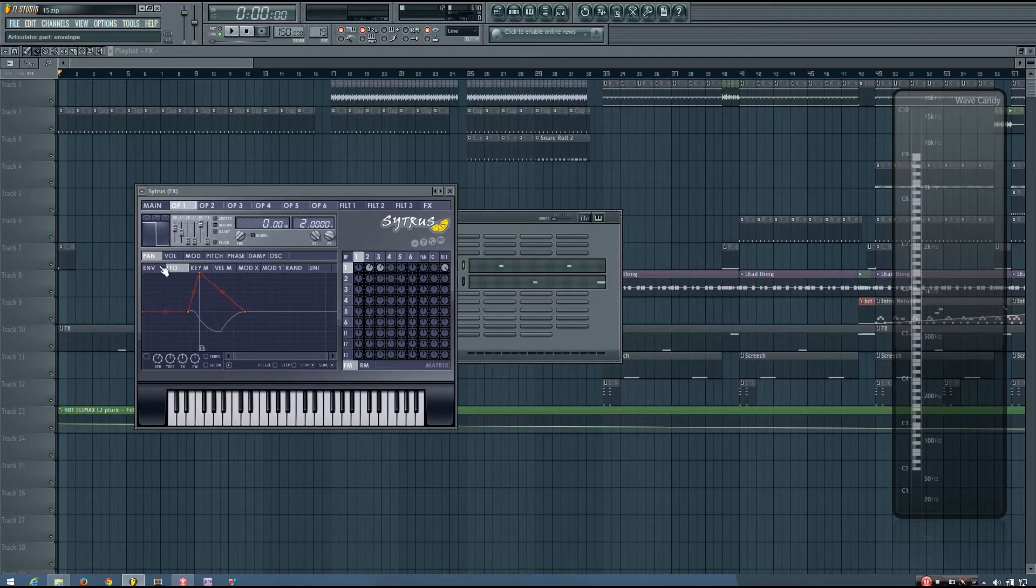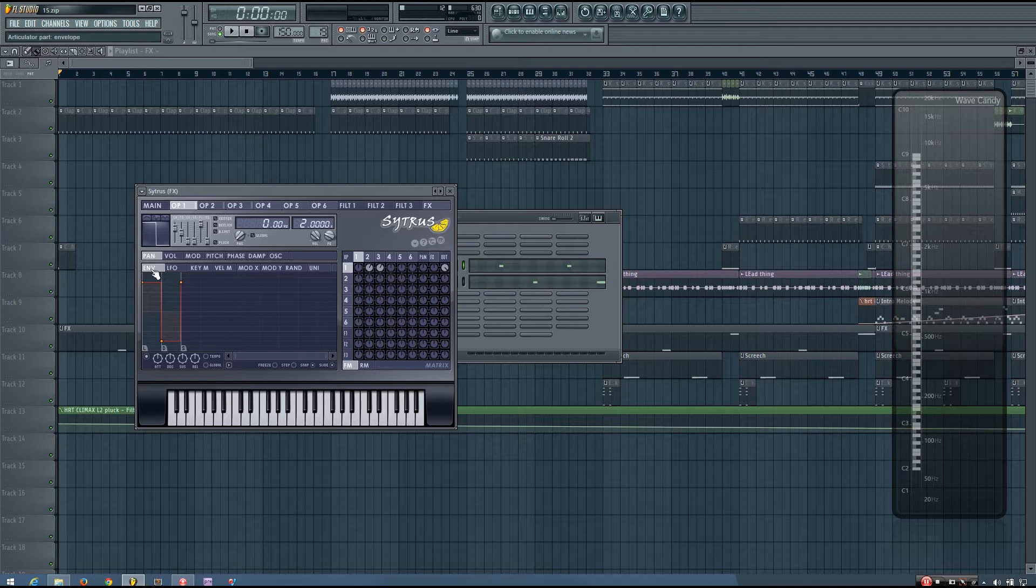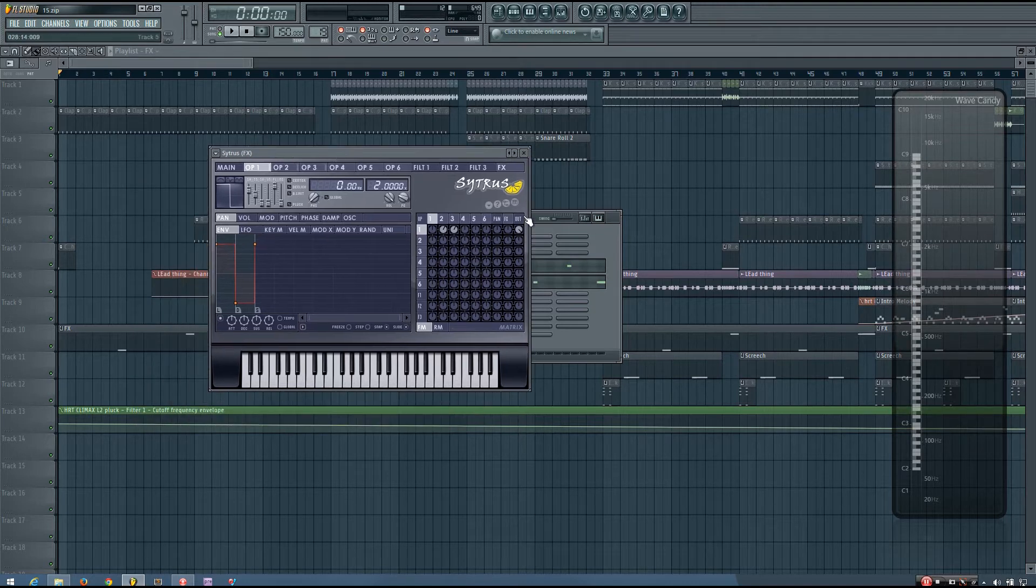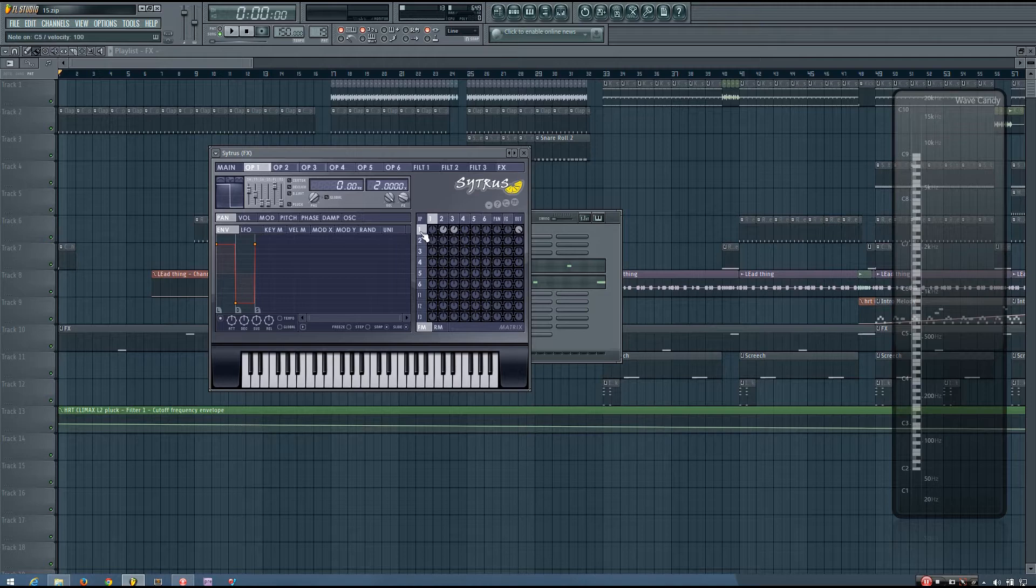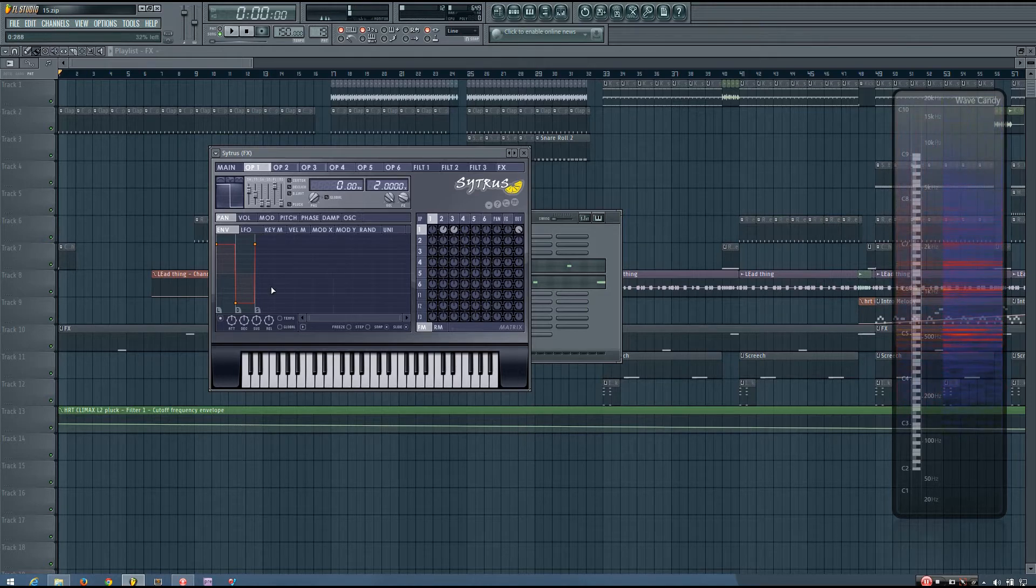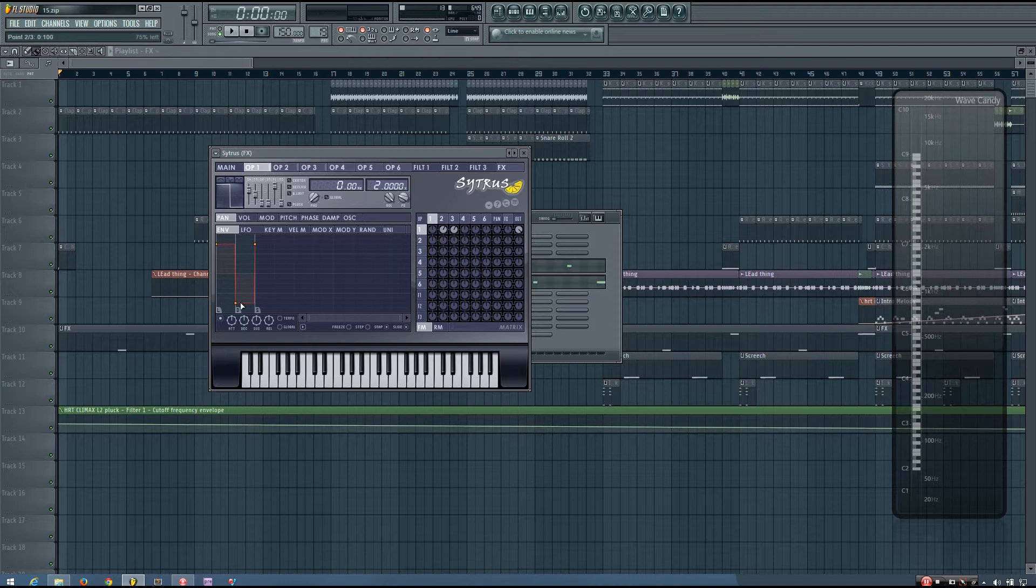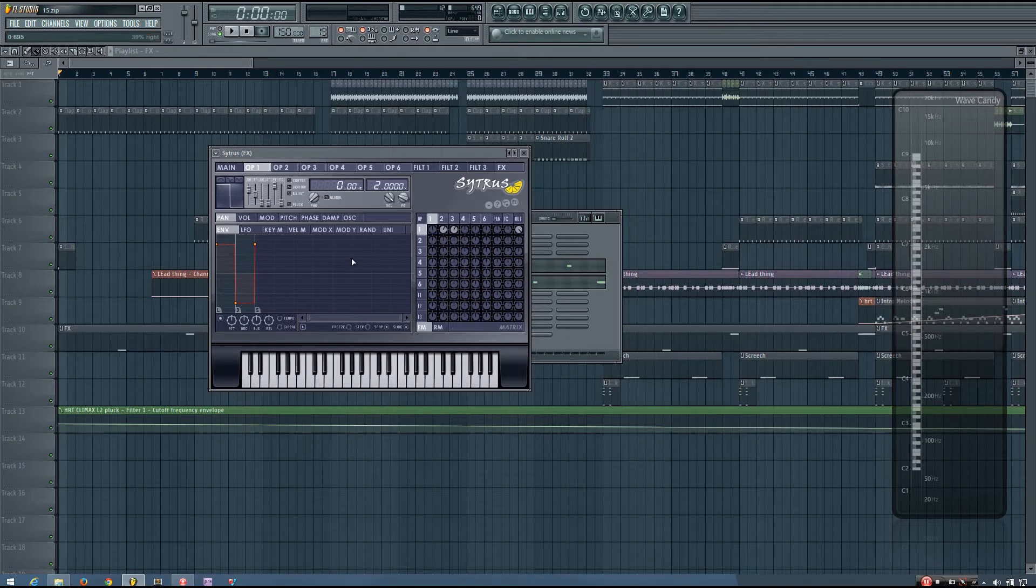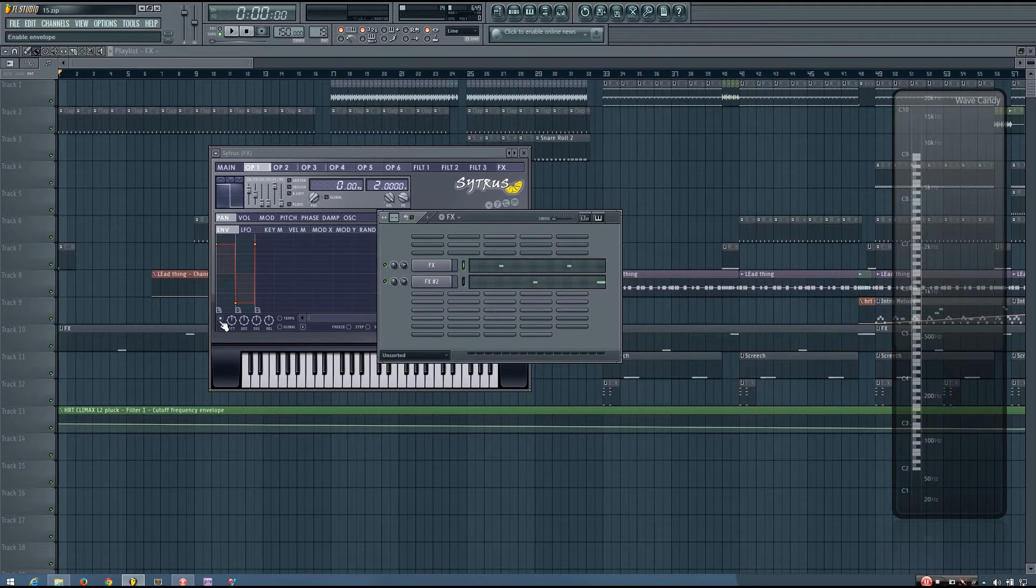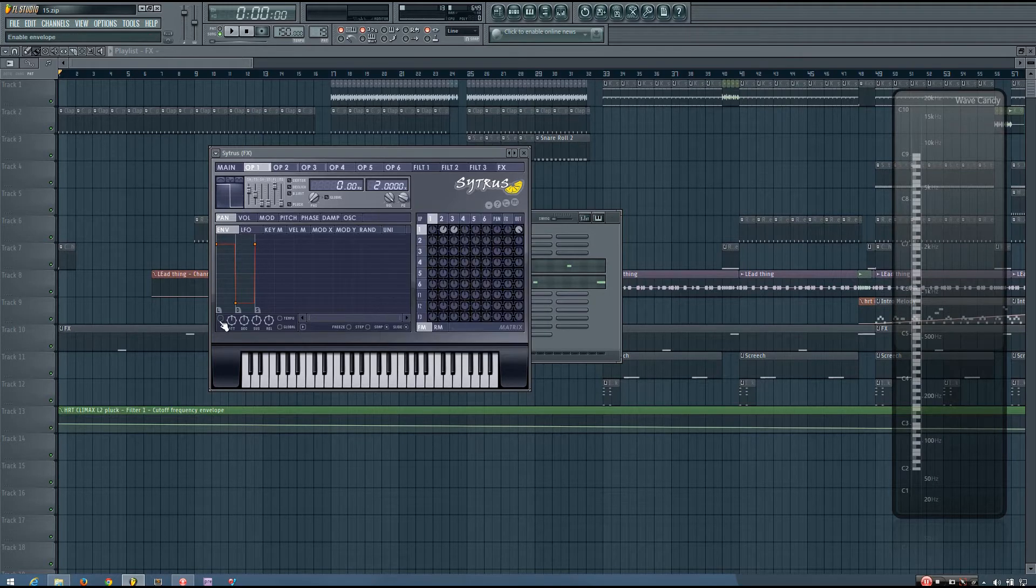And I did this just by using a panning envelope that repeats on the oscillator that I used. So you can see it pans pretty far to the right, and then it goes pretty far to the left instantly. This just adds some excitement to that sound compared to this.